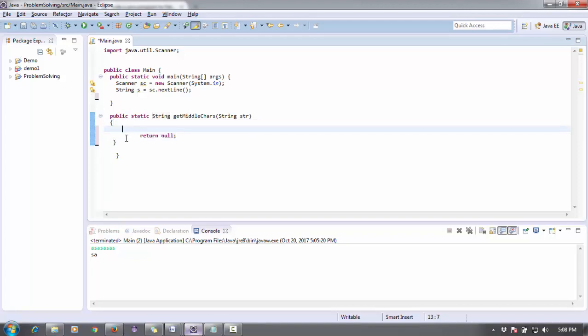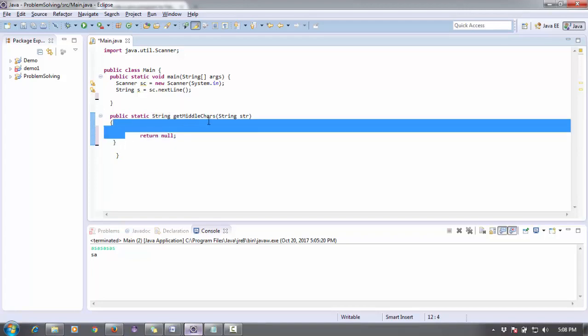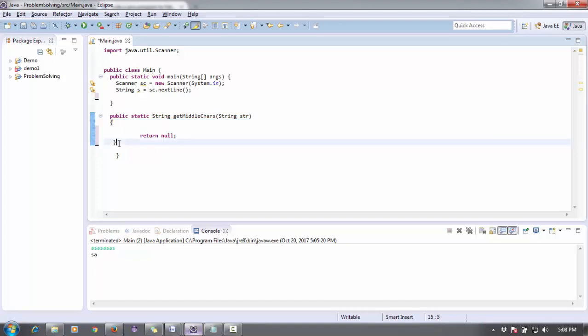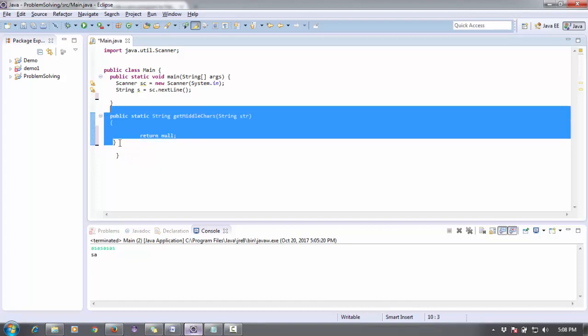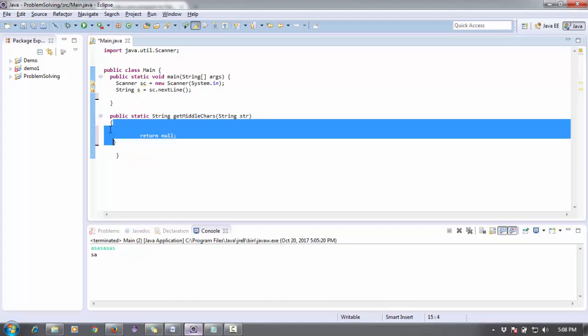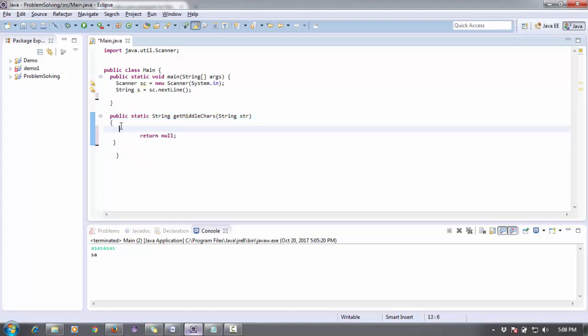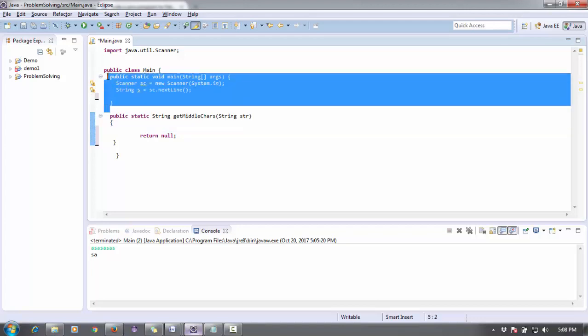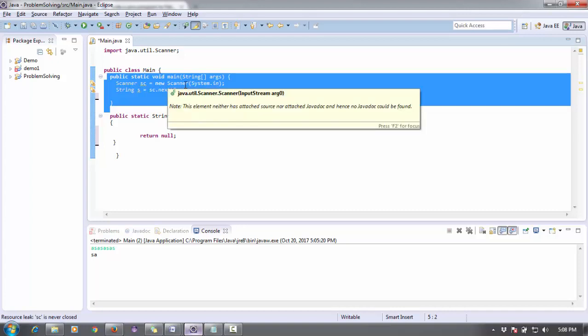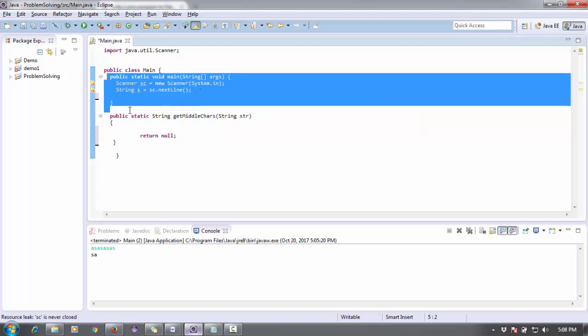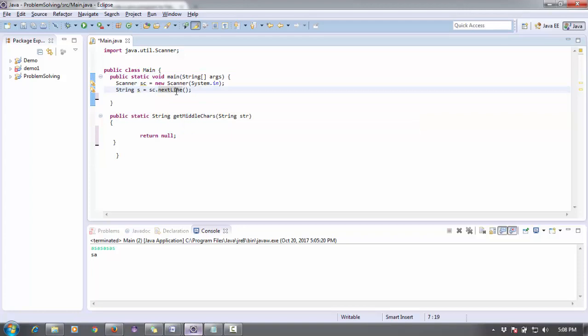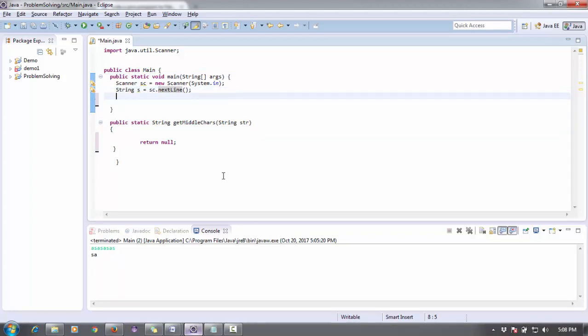You can see here there is a method, a string getMiddleCharacter. It will return a string with the middle character or a substring. And this is my main method. Inside this main method, using the scanner class, we are taking an input from the user as sc.nextLine().